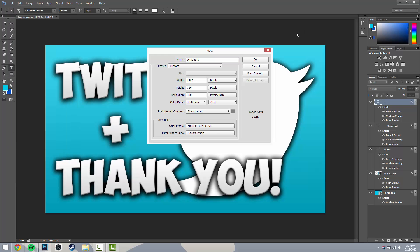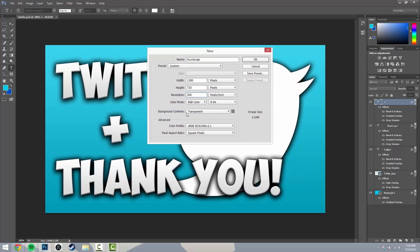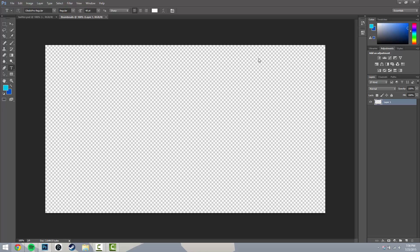The first thing you're gonna do is click New because we're gonna do a new project. We're going to name this thumbnail since that's what we're working on. Don't worry about presets - this is for beginners only. For the width, let's do 1280 and the height is 720. This is your resolution for thumbnails - they're in 720p, so make sure you do 1280 by 720. I do my resolution as 300, I'd stick with 300. Leave all the other settings as default and click OK.